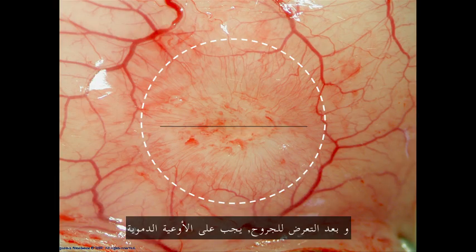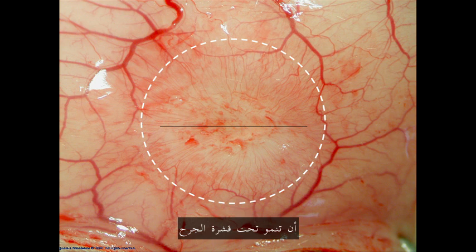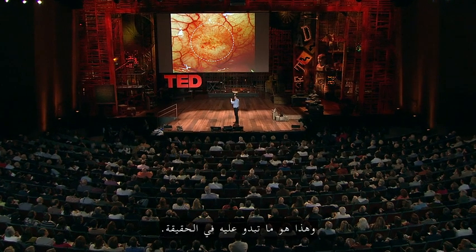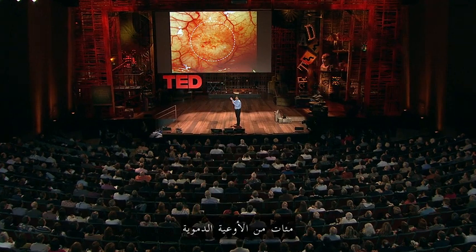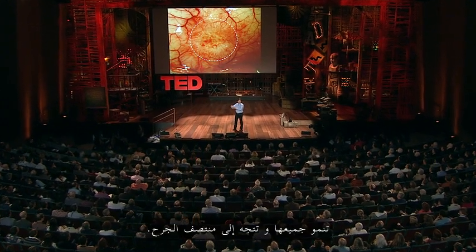And after injury, blood vessels actually have to grow under the scab in order to heal a wound. And this is actually what it looks like, hundreds of blood vessels all growing towards the center of the wound.